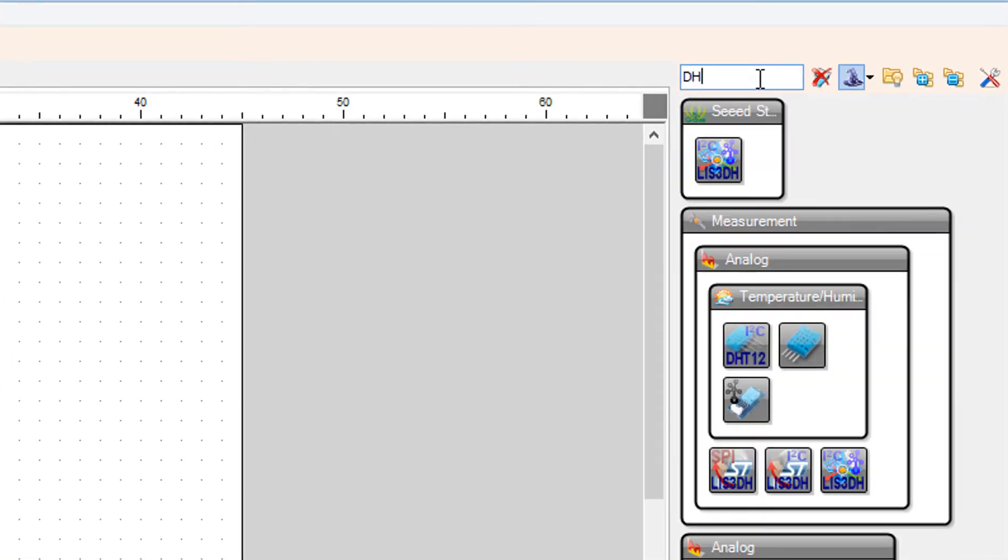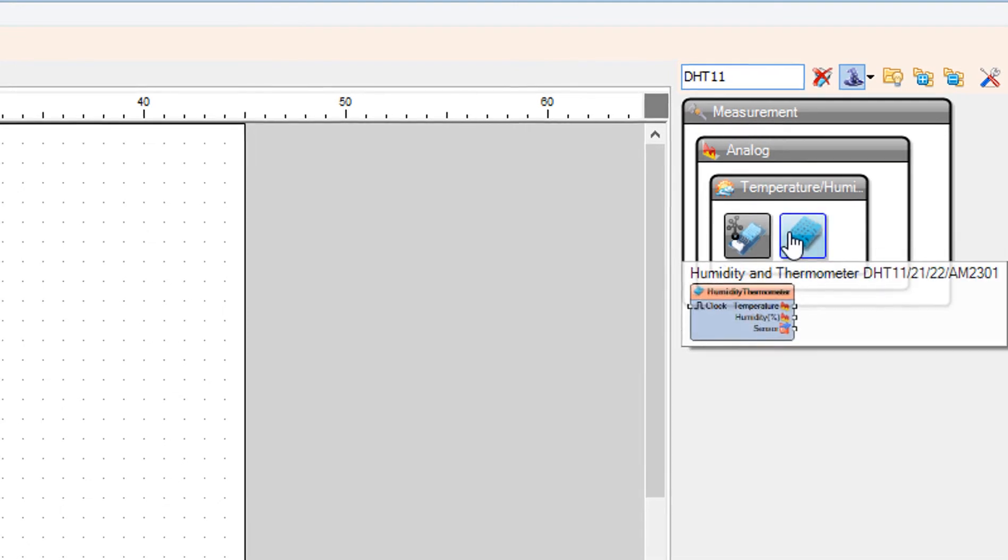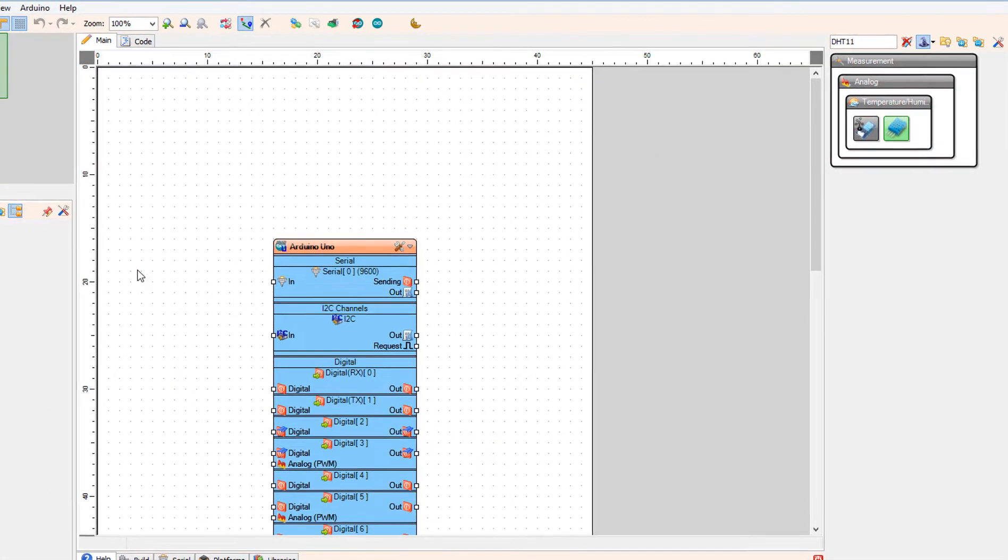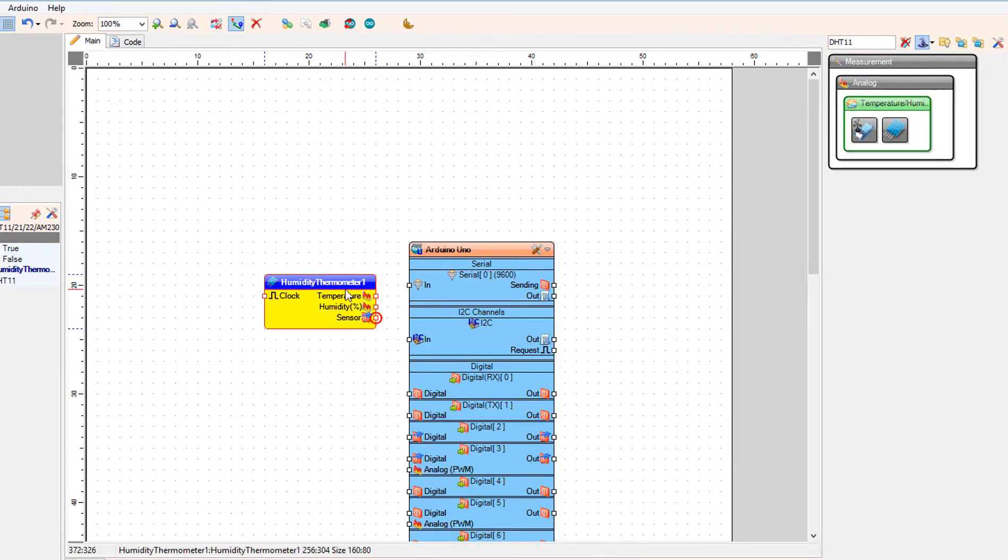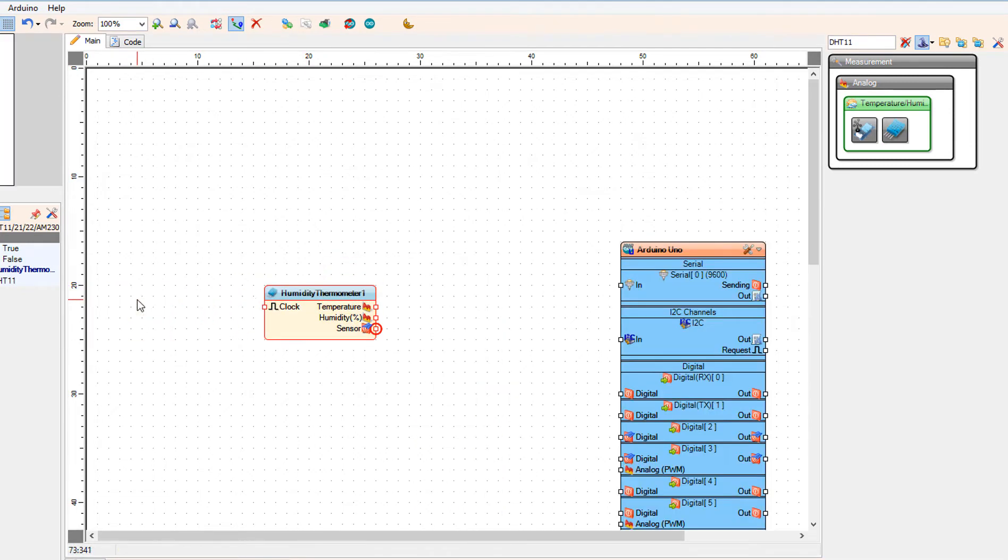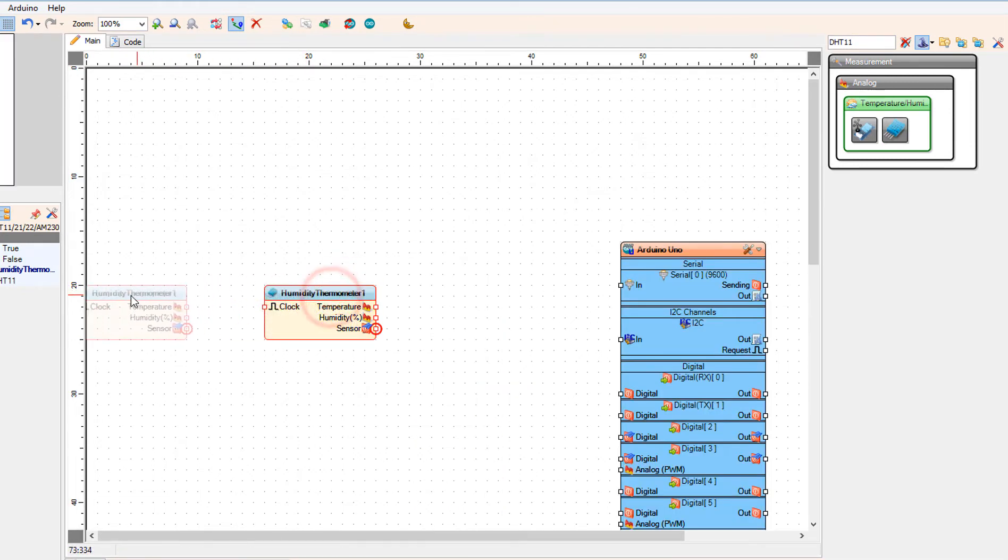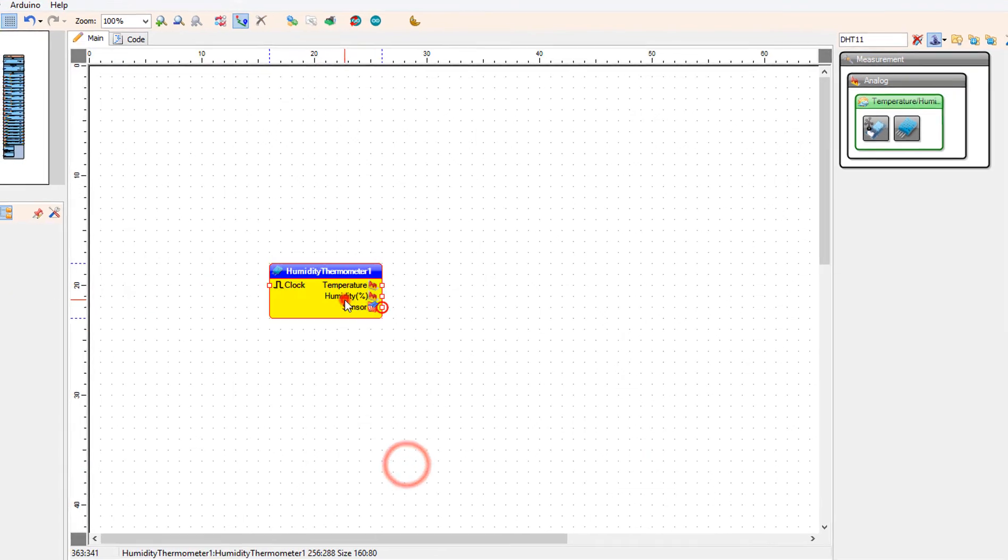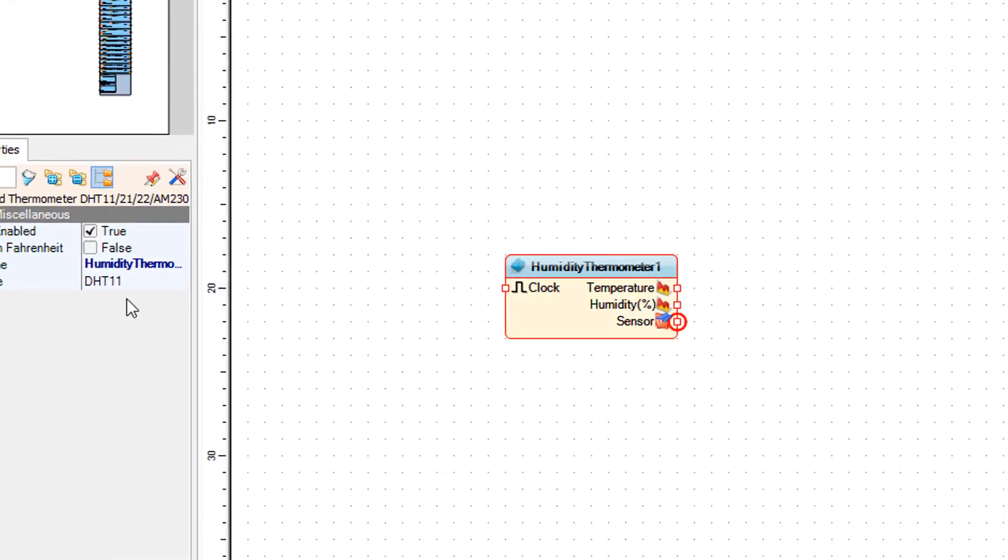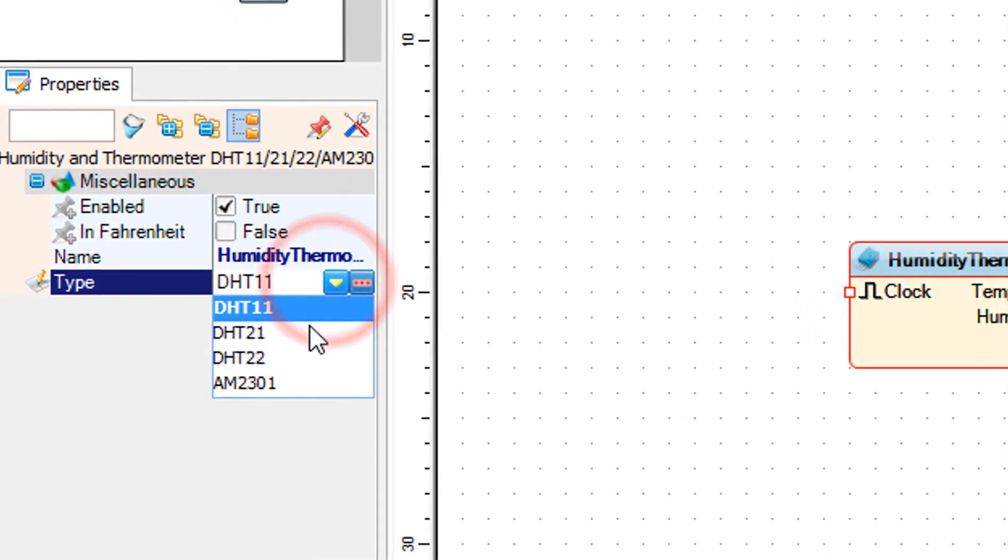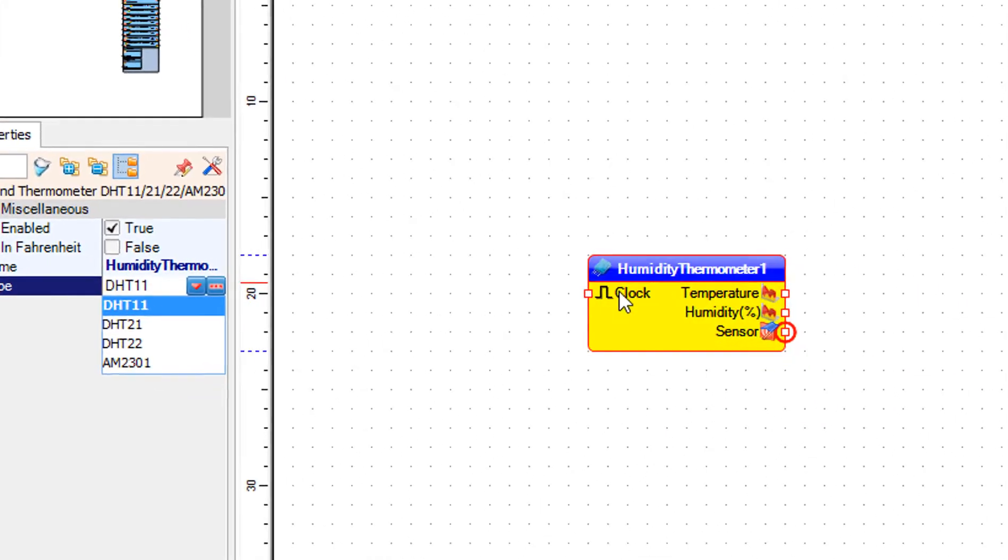Add DHT11 component. If you have some other DHT sensor you can select the type in the properties.